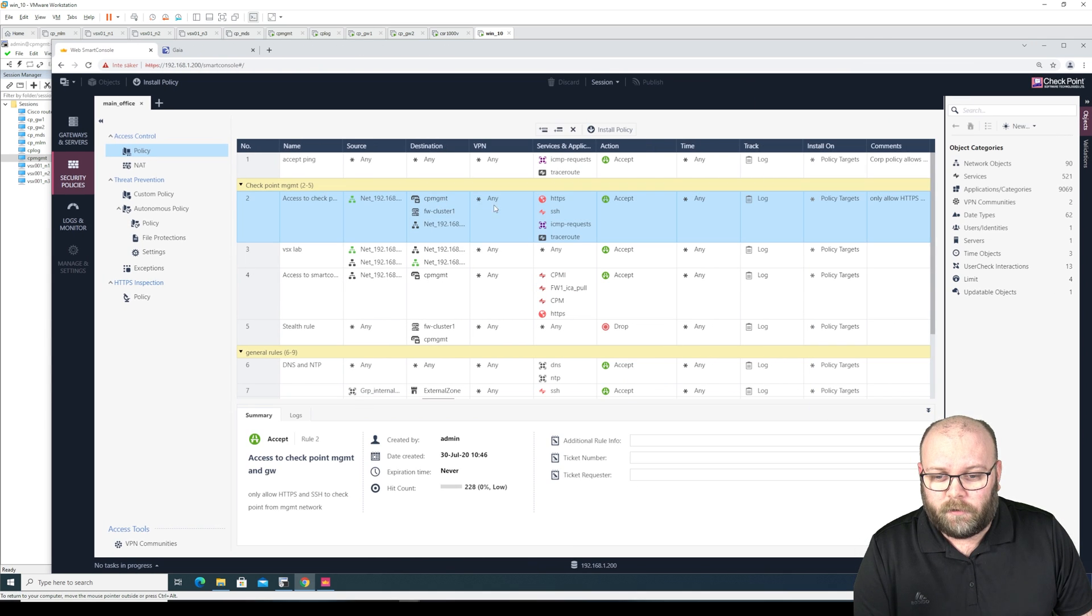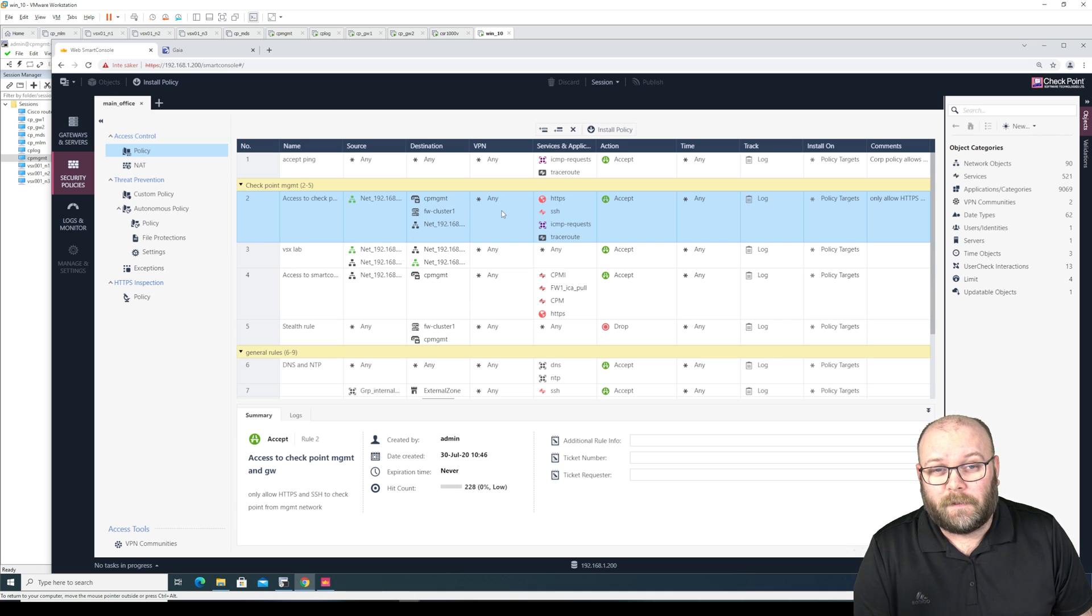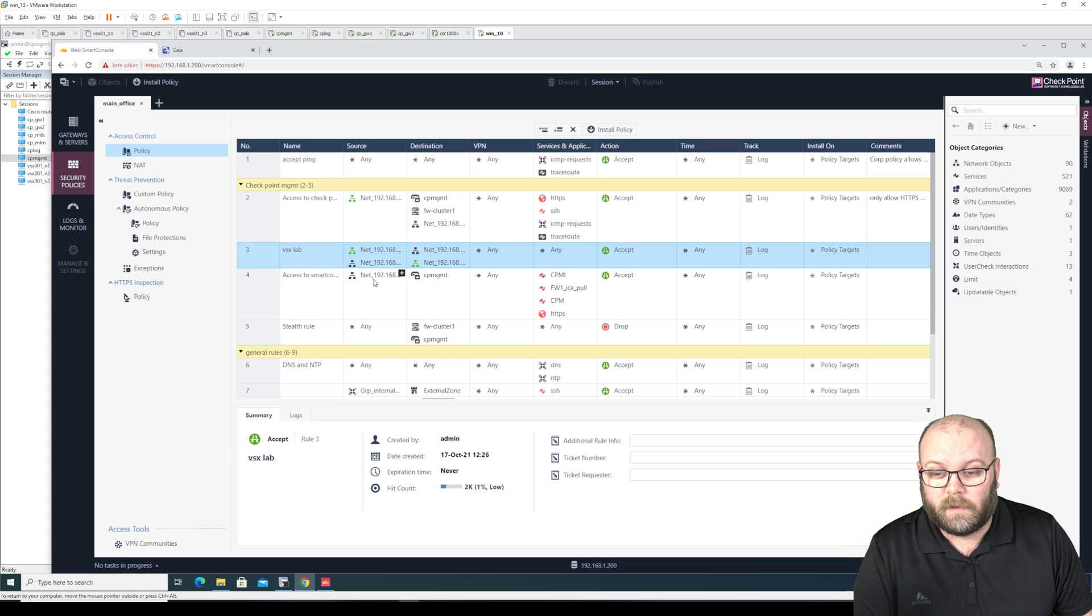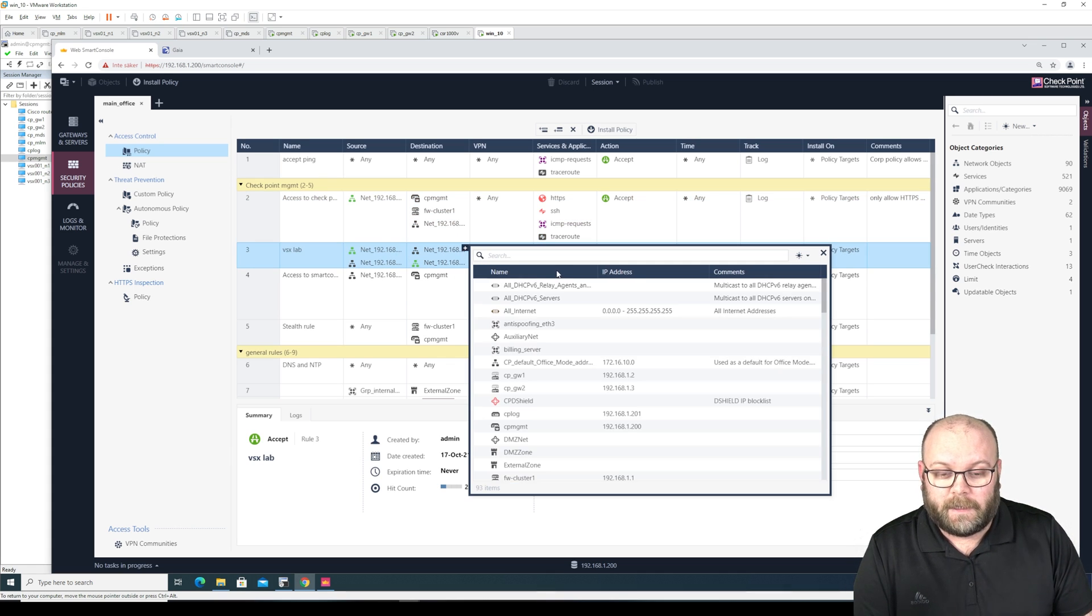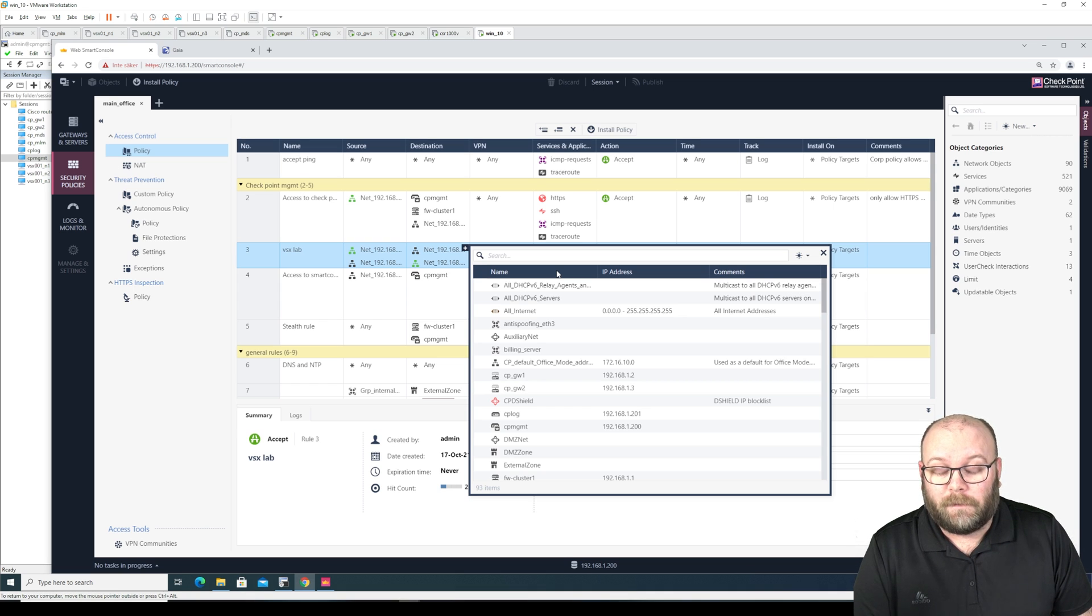But we cannot drag and drop stuff here between different fields and that's one of the nicest things that I like at least when you do rules. You can of course do the plus and then just add, so it's currently read write at least, before it was read only but now it's read write.